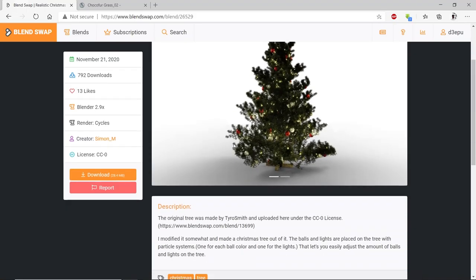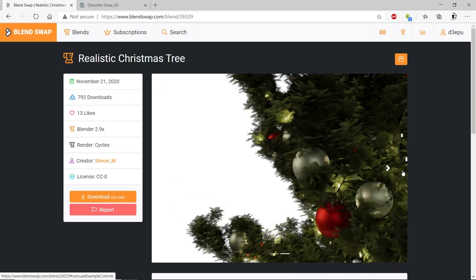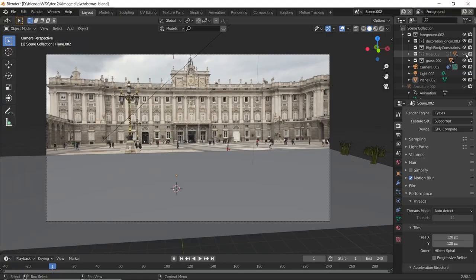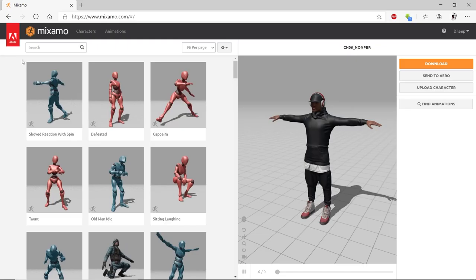For the Christmas tree I downloaded it from Blend Swap, link will be in the description. Append the tree model into the scene.